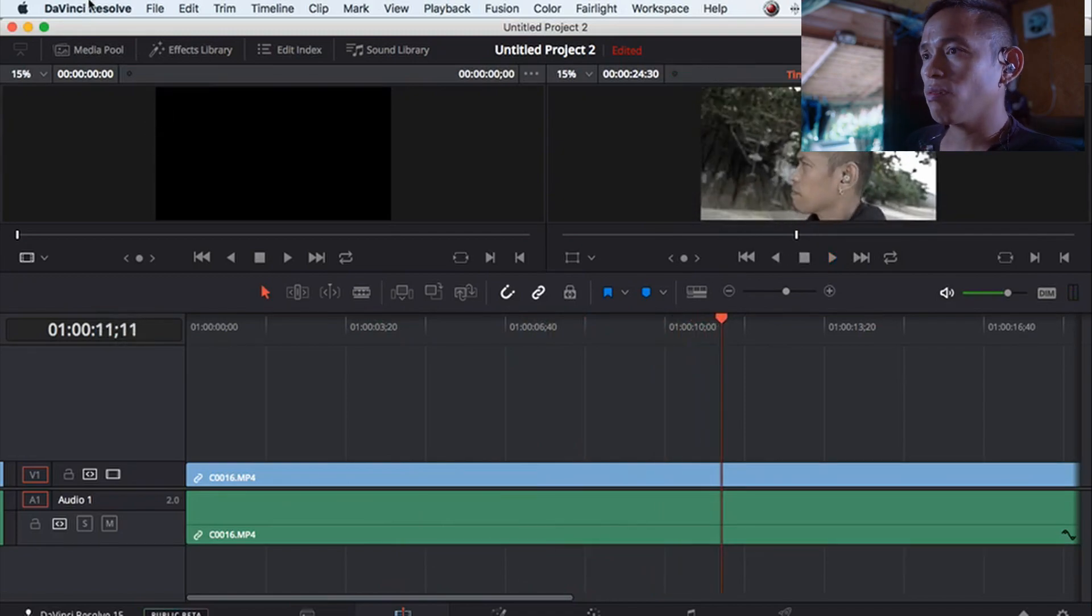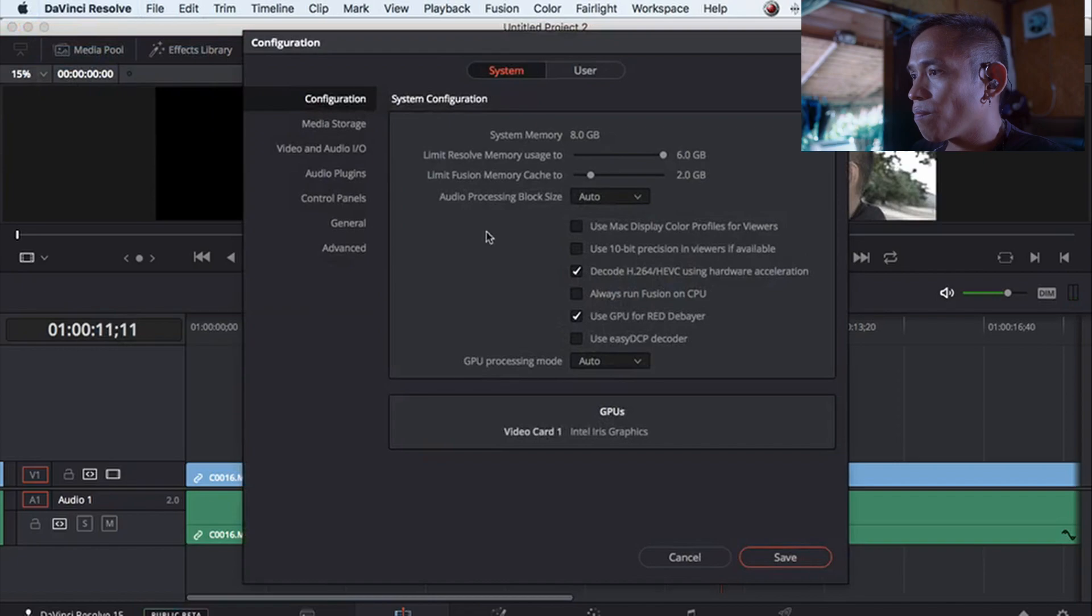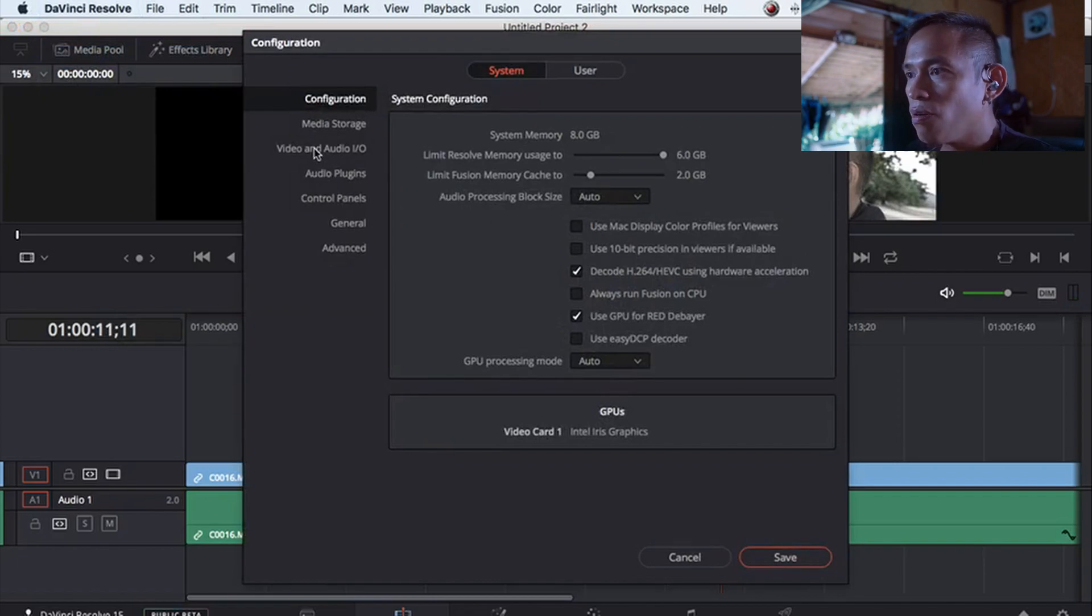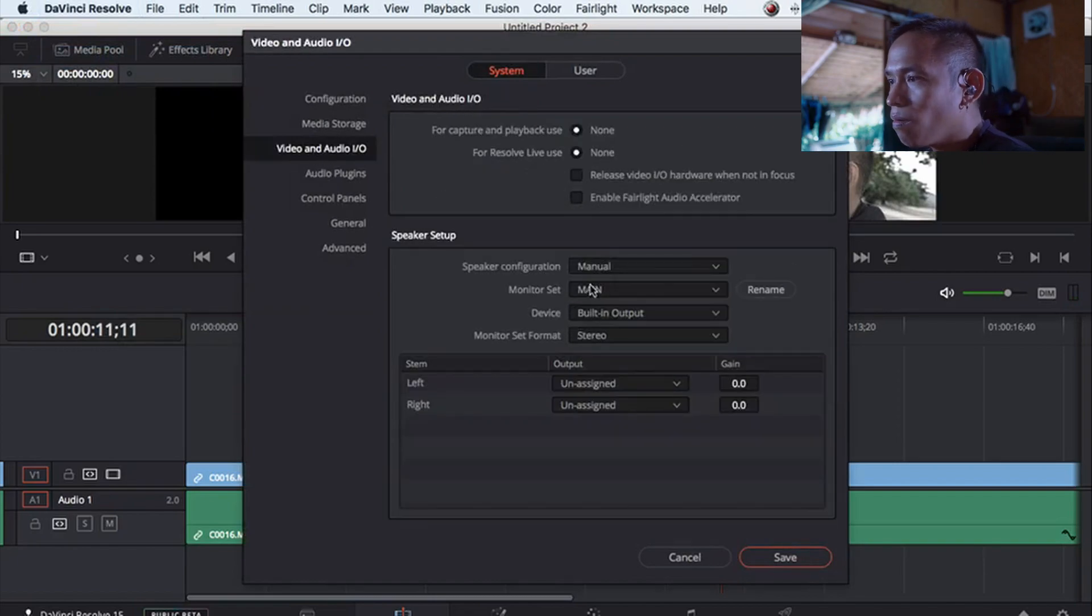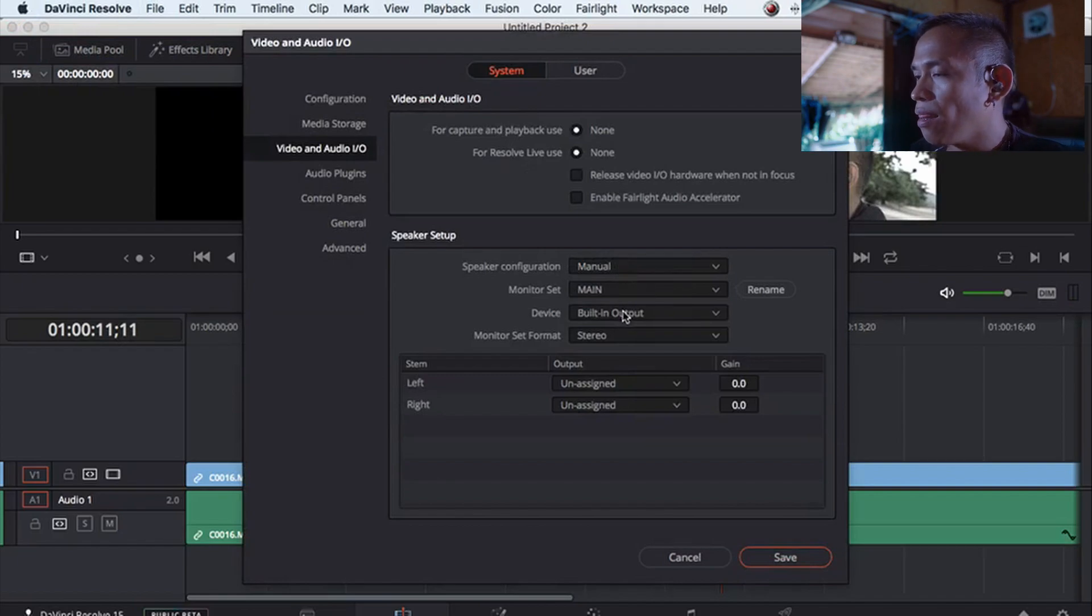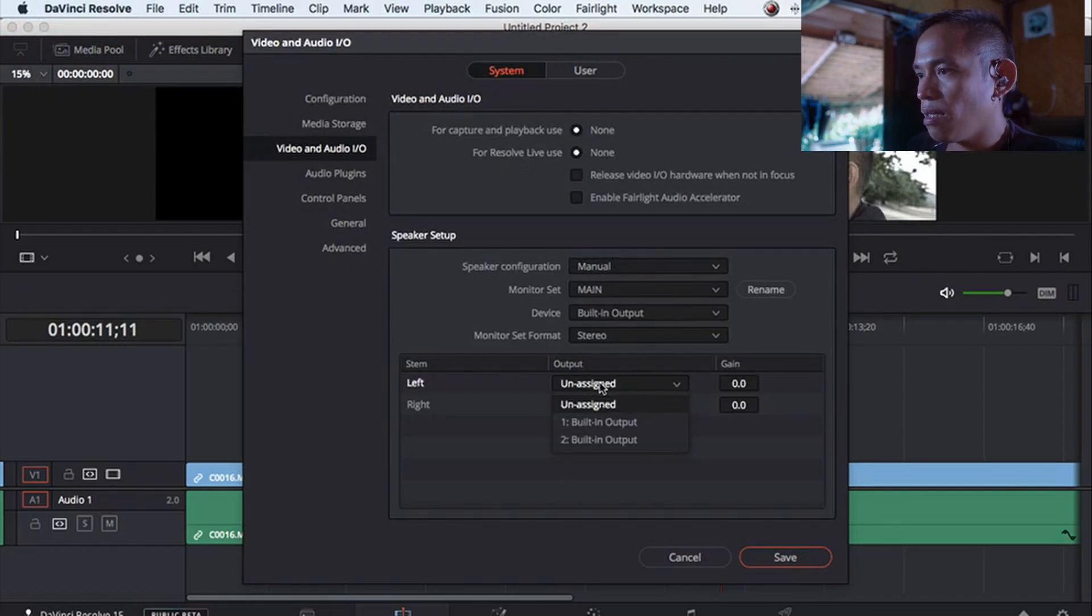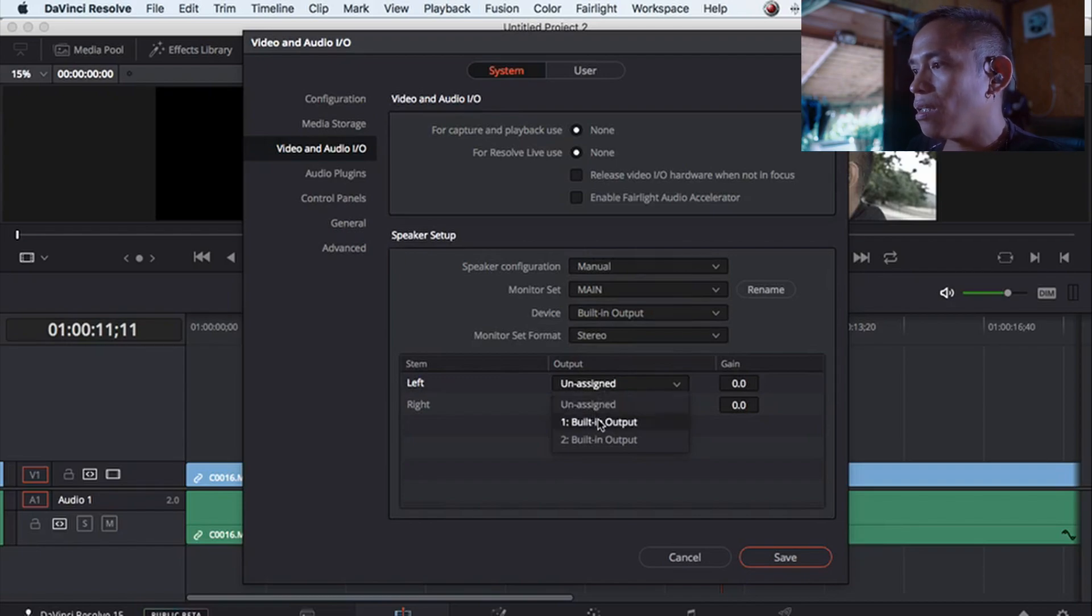...is go to Preferences, go to Video and I/O, click Manual, and then click this built-in output.